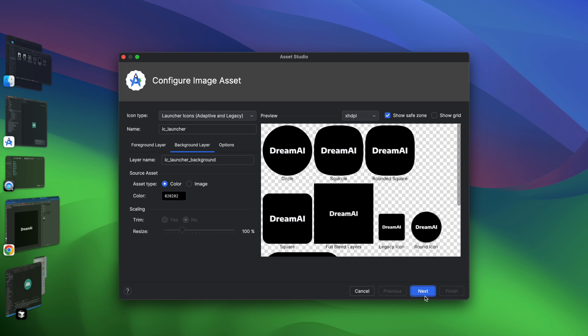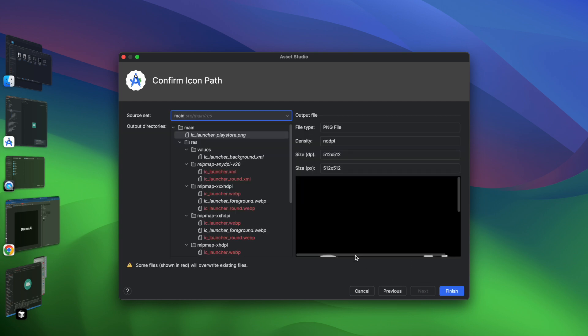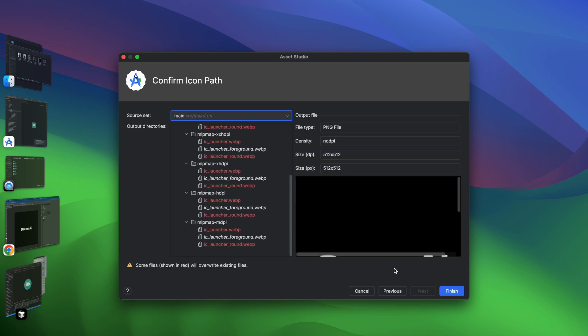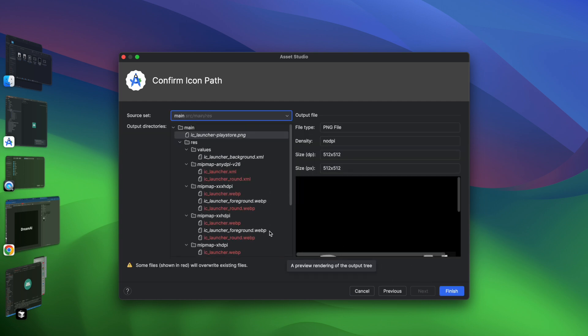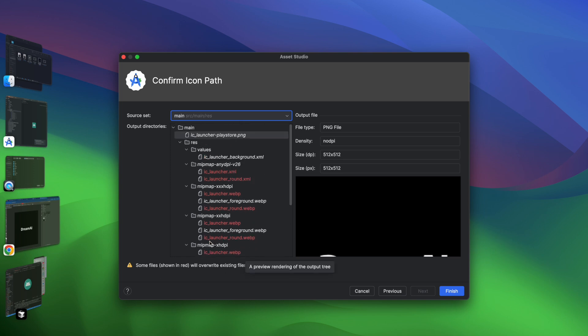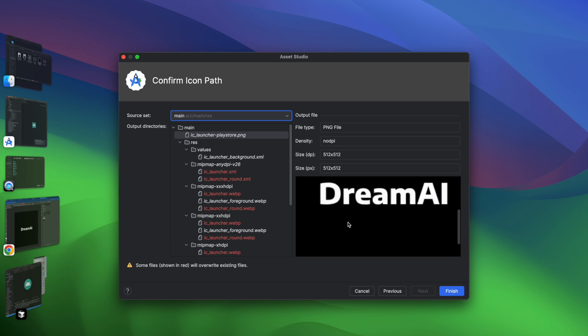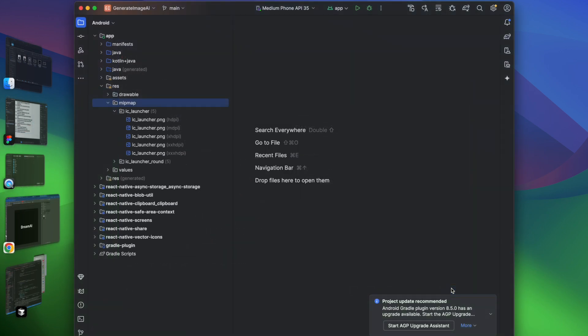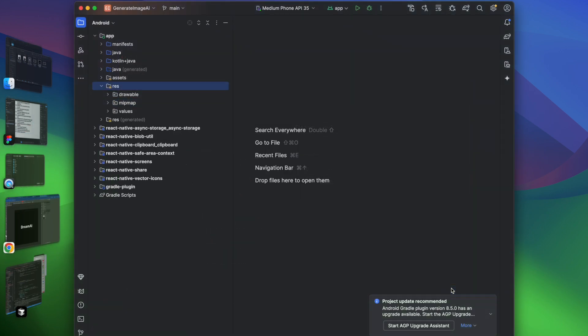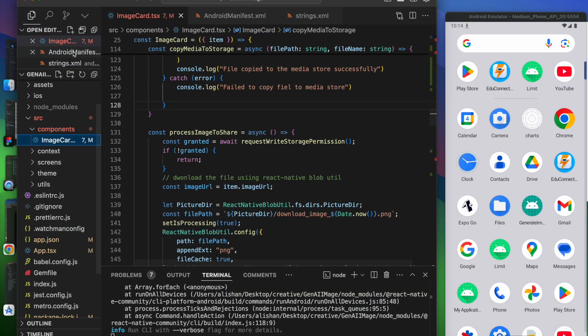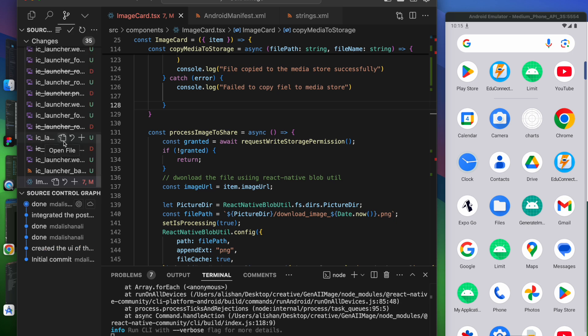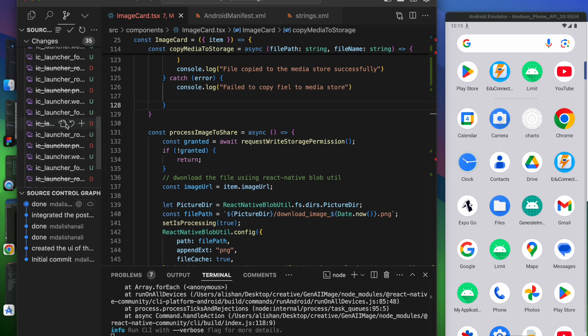All right, now once you update the app icon, click on Next. Once you click on Next, it will update all the app icon files. The ones in red will override existing files. So it will replace the old icon with the new one. Now click on Finish. Once you click on Finish, your app icon will be here. If you see that, you can see that the old one has been removed and the new one has been added.